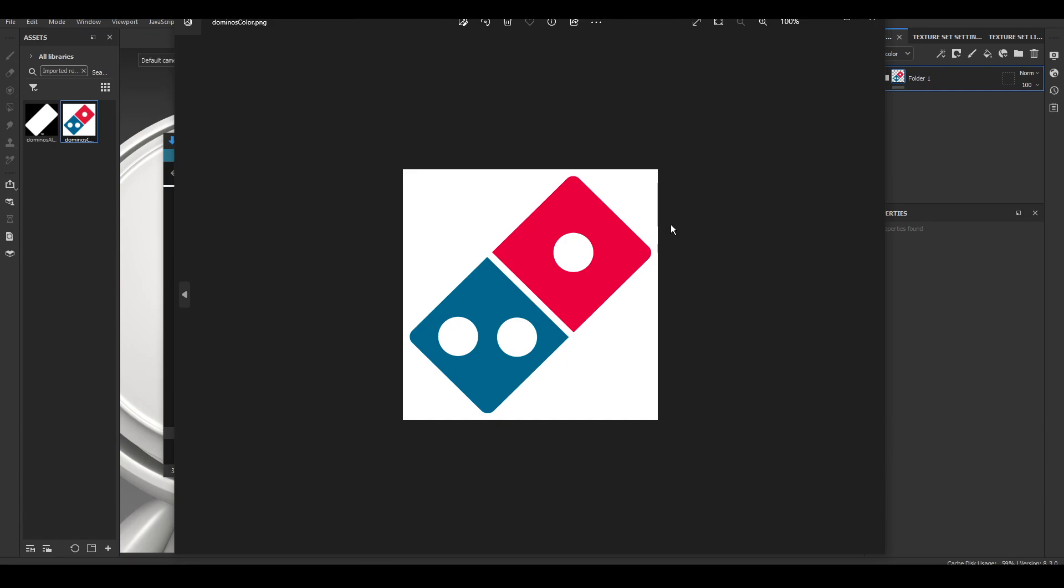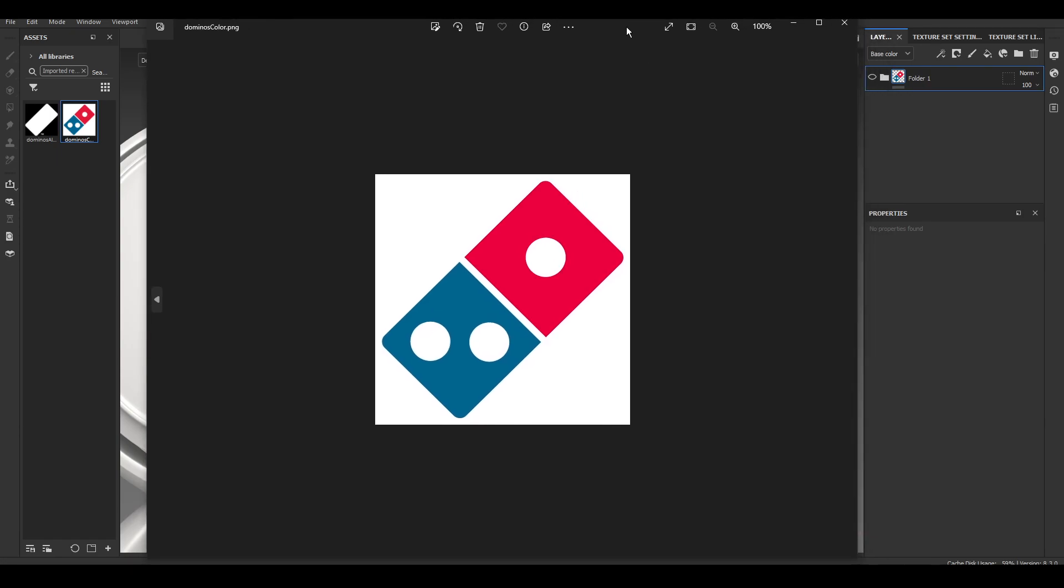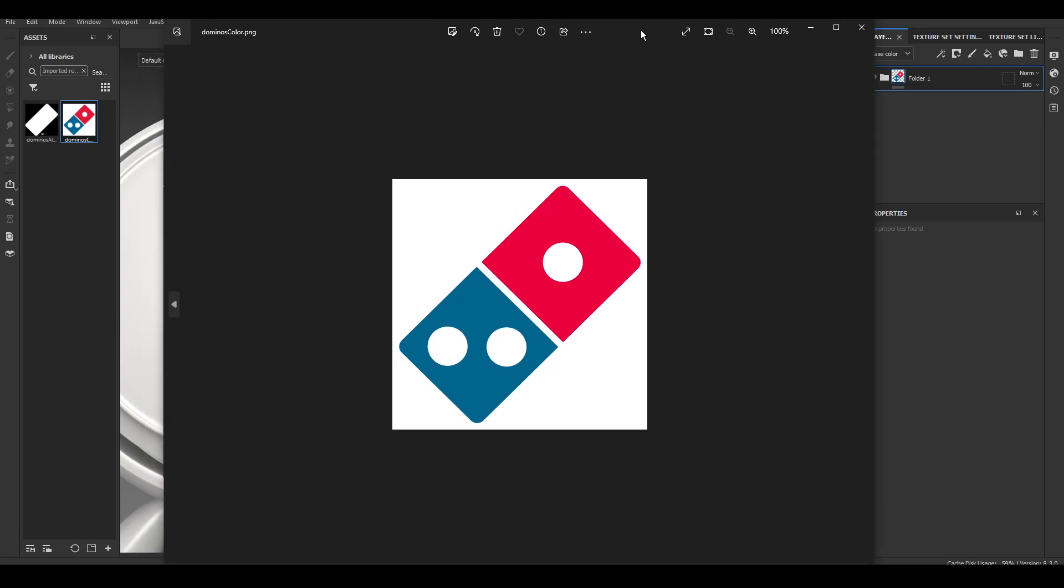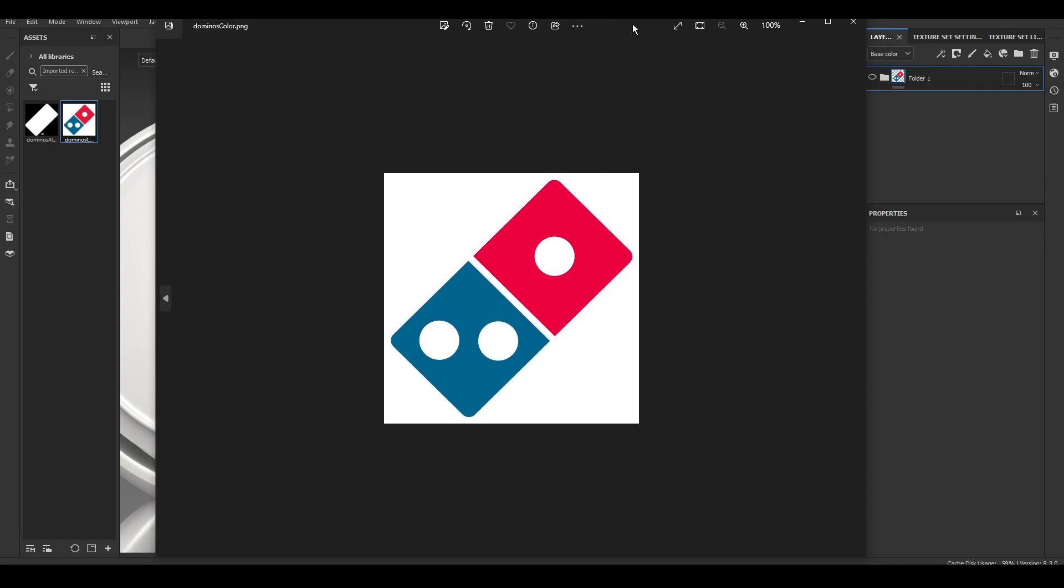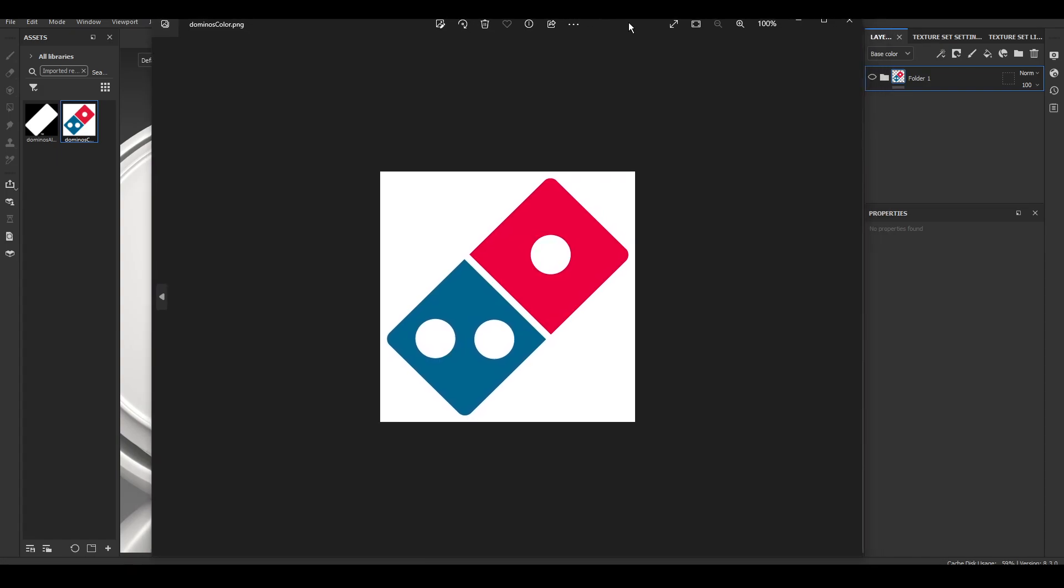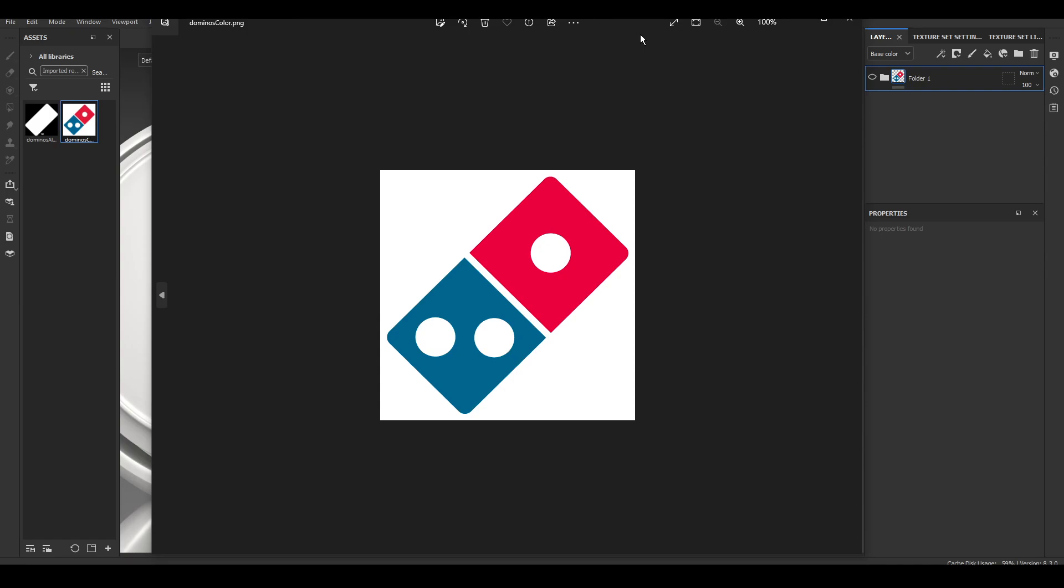Basically, first you're going to start out with the logo itself. For this one, I just went ahead and did the Domino's logo because it's three colors - white, red, and blue - just to kind of show how this would work. As far as if it's a little more complex than that, if it has like gradients and stuff, it's going to be a little bit different.